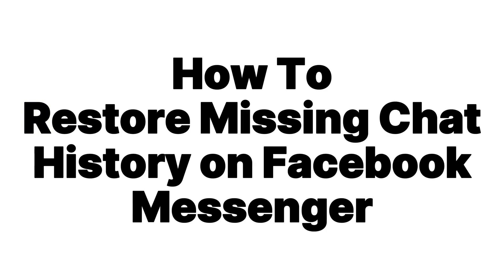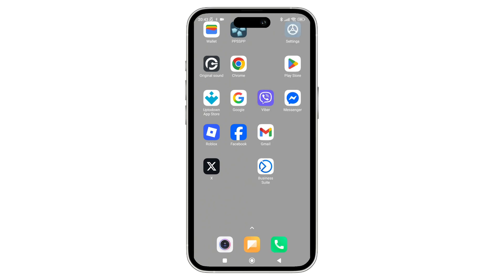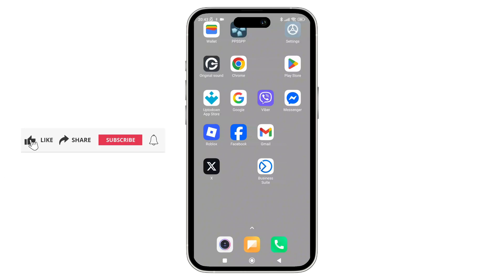How to restore missing chat history on Facebook Messenger. Hey everyone, welcome back to the channel. In today's video, I will show you how to restore missing chat history on Facebook Messenger in 2025. So now without further ado, let's get started.